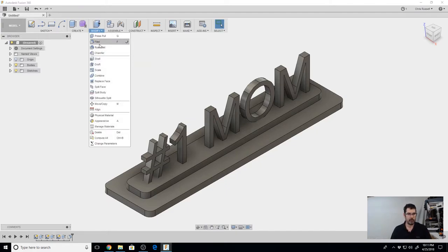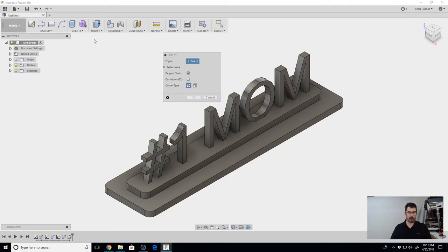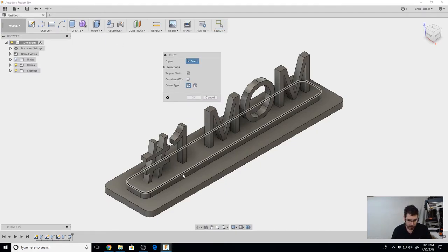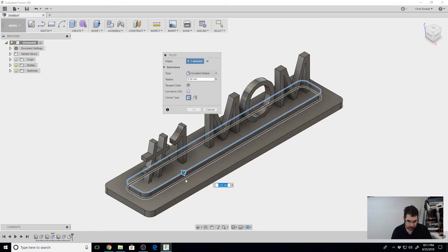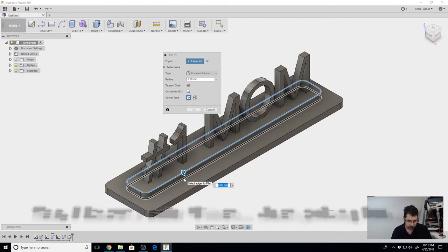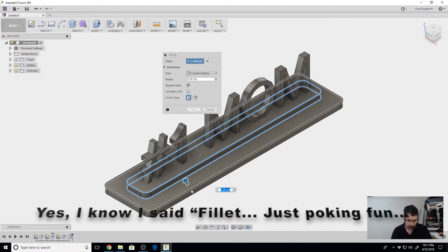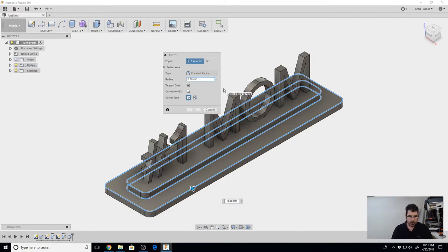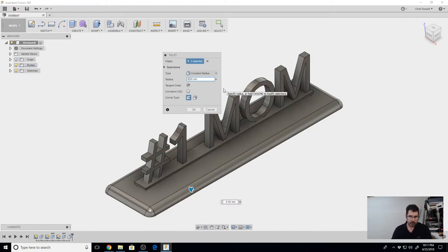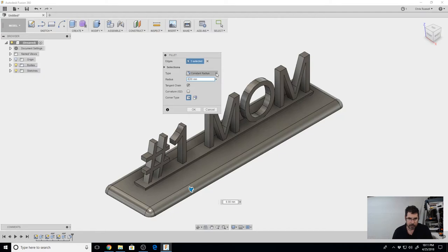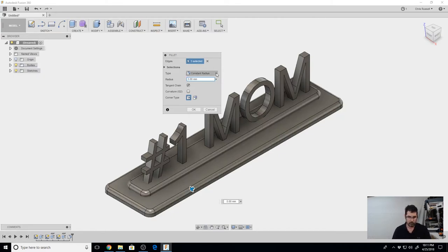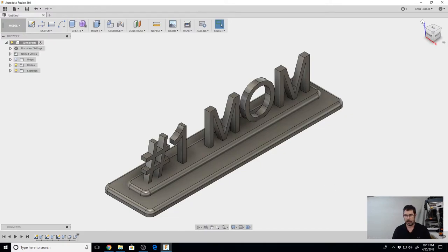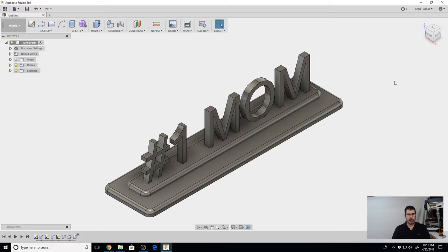If you'd like to make it a little bit prettier, you can create another fillet and select these additional edges like so. Round those over again. That's a little bit too extreme. So let's try a three and see what that does. There we go. Now we have a number one mom sign. Now you want to save it. And then we can export it for 3D printing.